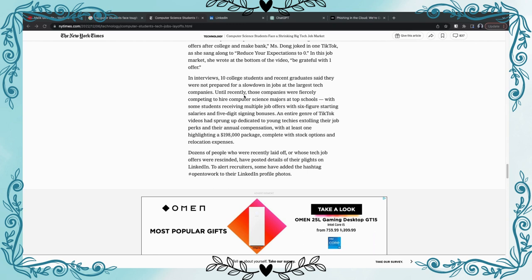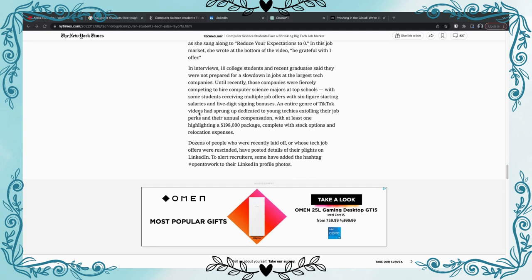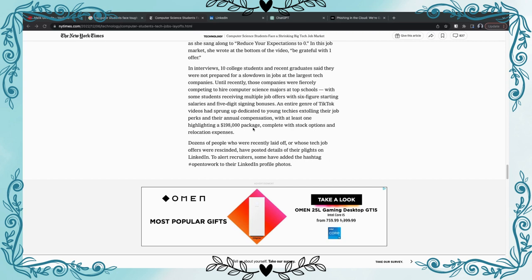Let's read. Until recently, those companies were fiercely competing to hire computer science majors at top schools. Companies recruiters were looking for these graduates, these blue chip graduates. Now it's flipped. But we don't, uh, I don't know guys. Some students receiving multiple job offers with six figures starting salaries and five digit signing bonuses. An entire genre of TikTok videos has sprung up dedicated to young techies extolling their job perks and annual compensation, with at least one highlighting $898,000 package complete with stock options and relocation expenses.